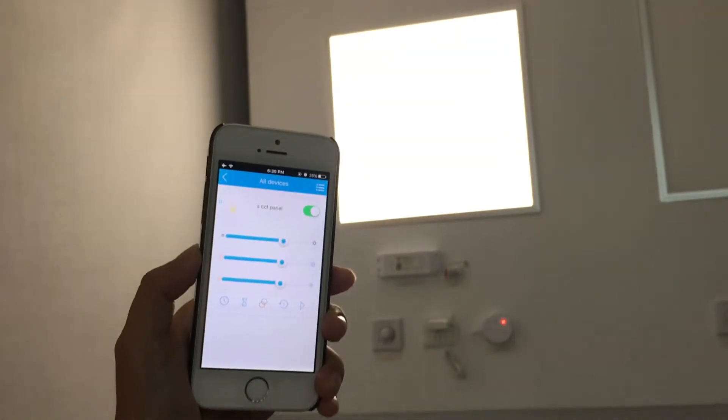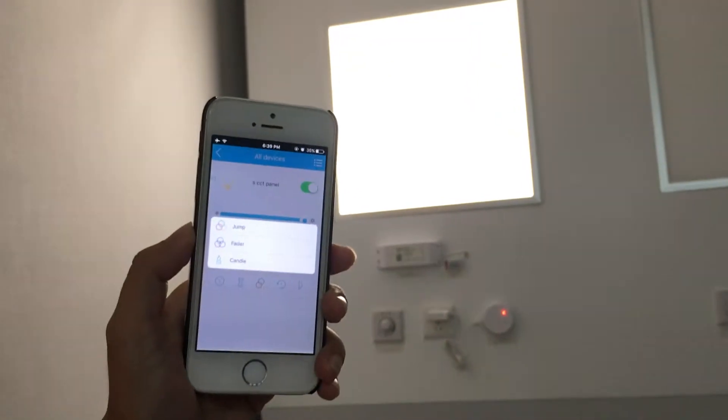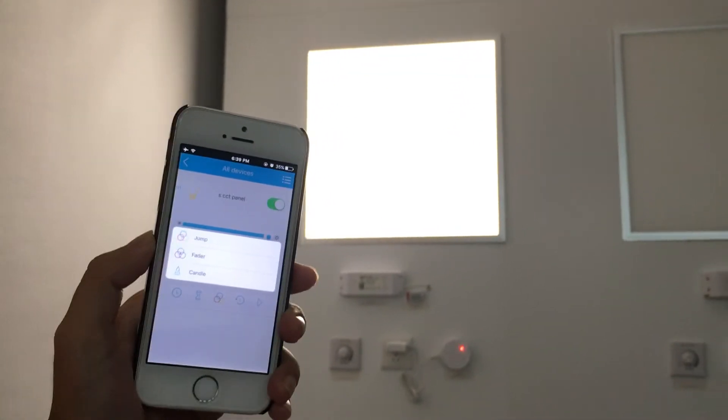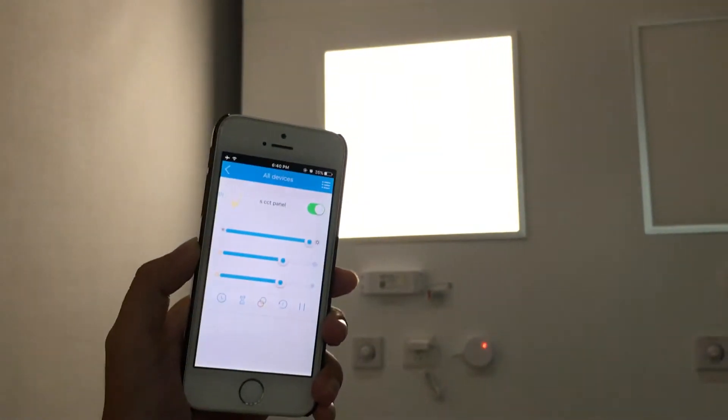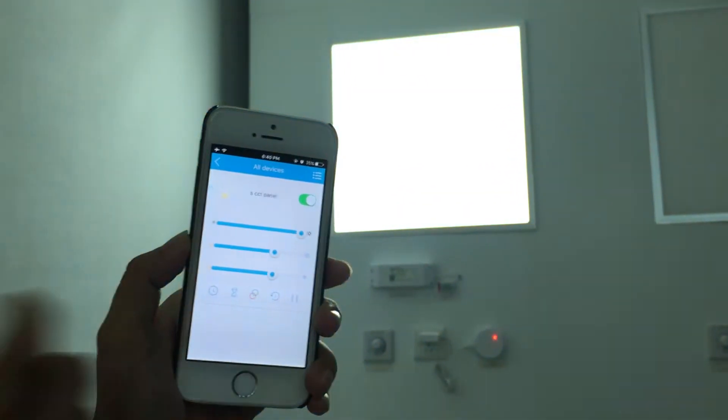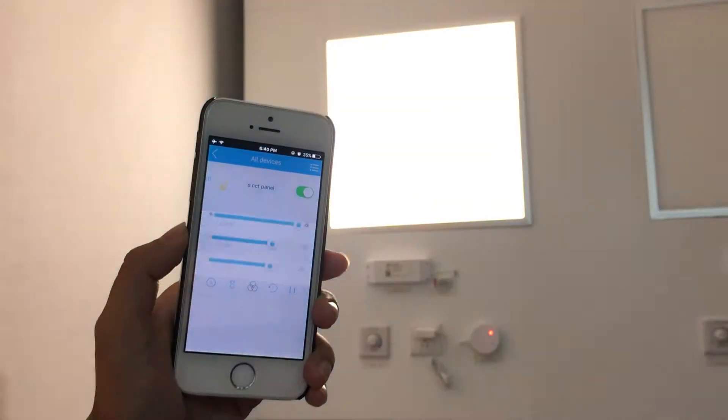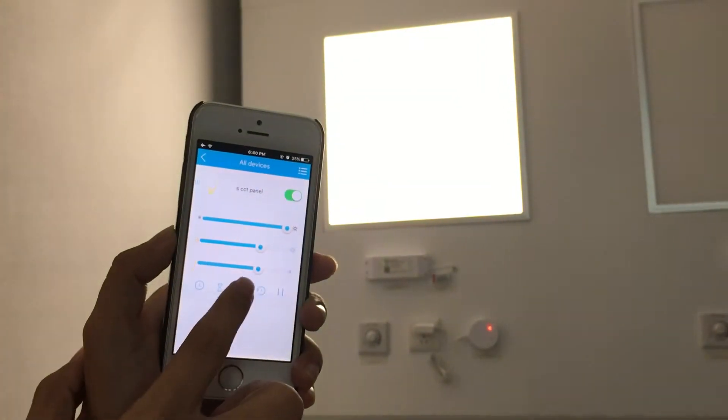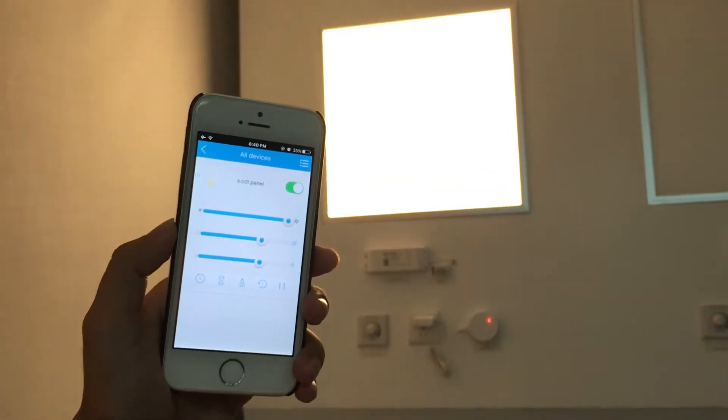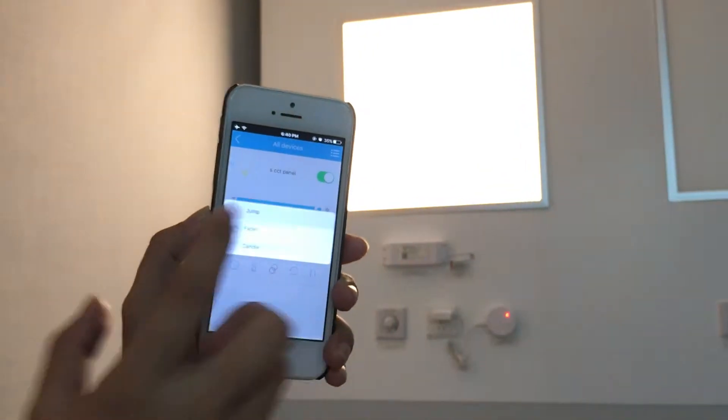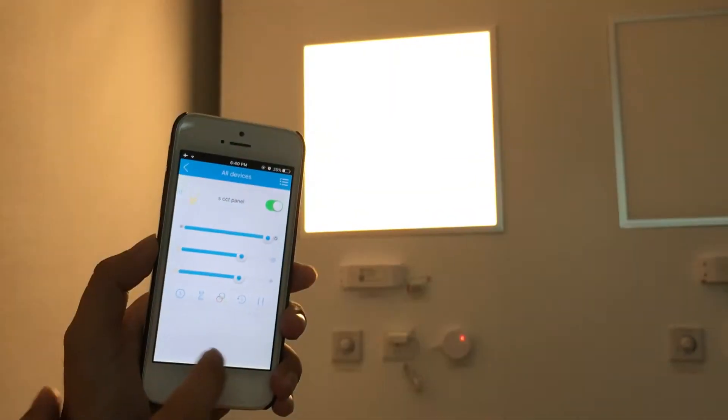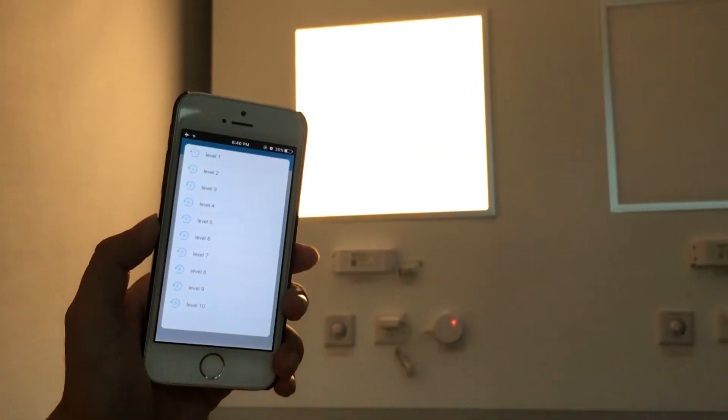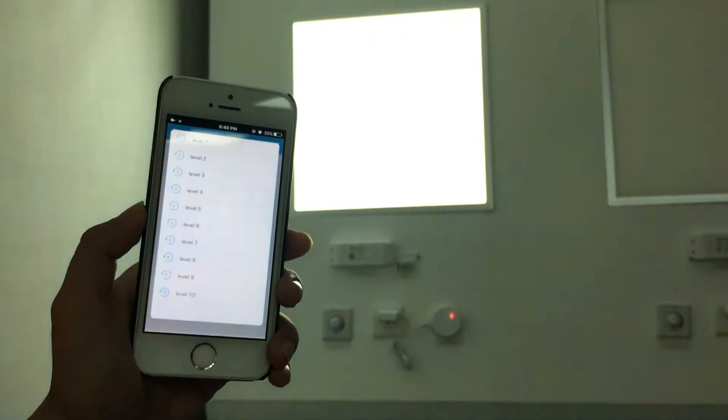You can also choose different lighting effect for the panel. Here we have drum effect and fader effect and even the candle effect to create you a good atmosphere for a romantic dinner. This is a good selling point if you have them exhibited as a lighting show.